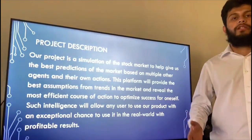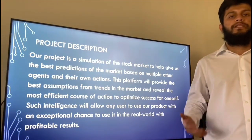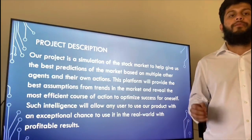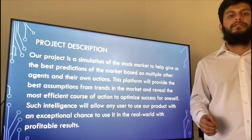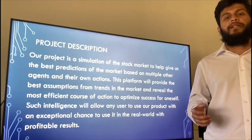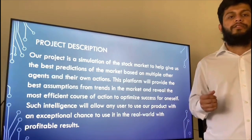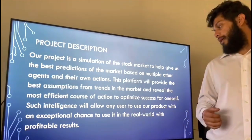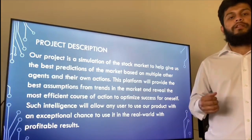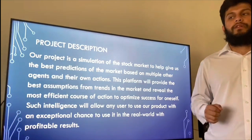Our project is a simulation of the stock market to help give us the best predictions on the market based on multiple other agents and their own actions. This platform will provide the best assumptions on trends in the market and find the most efficient course of action to optimize success for oneself. Such intelligence will allow any user to use our product with an exceptional chance to use it in the real world for profitable results.